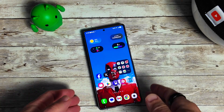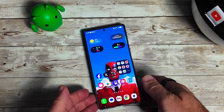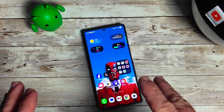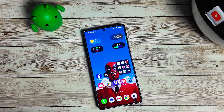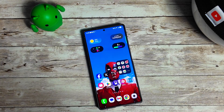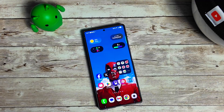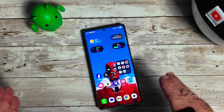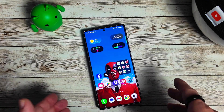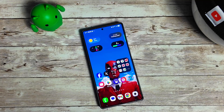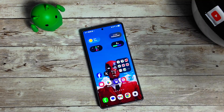Hey everyone, exciting news — Samsung has pushed out the One UI Beta 5, which is the One UI 8 Beta 5 for your Galaxy S25 Ultra. In this video we're going to go over some of the new features, check out if we've got any bugs, and see what's new in the update.